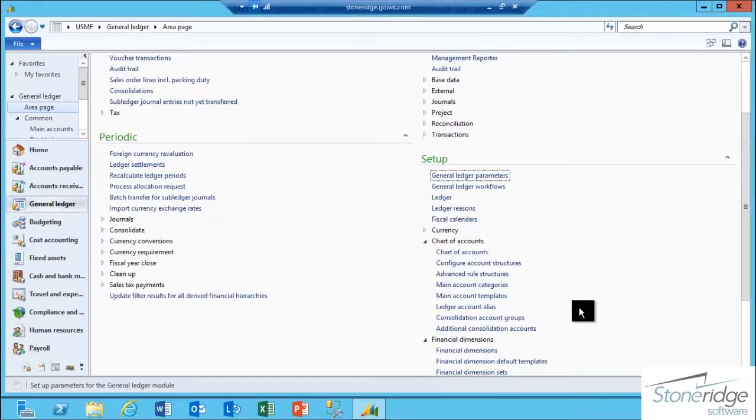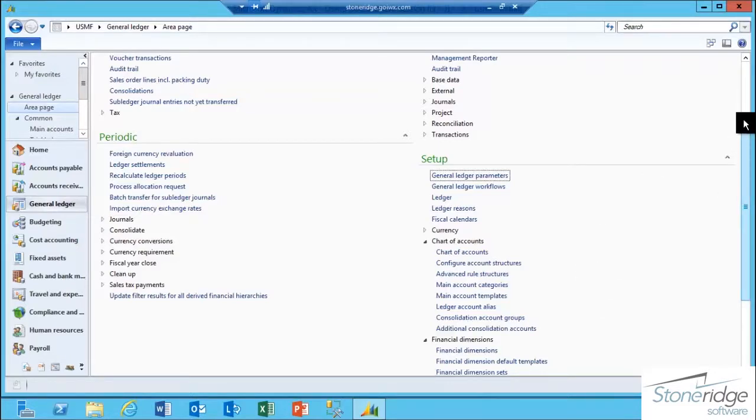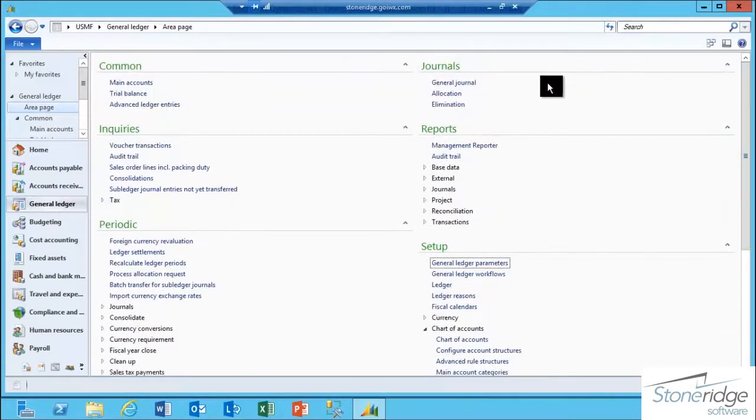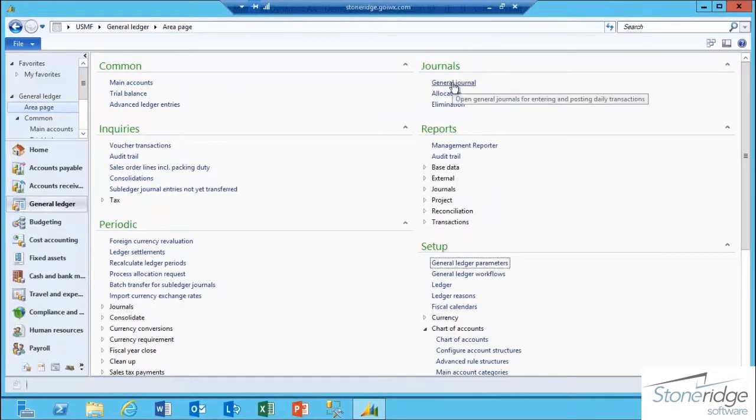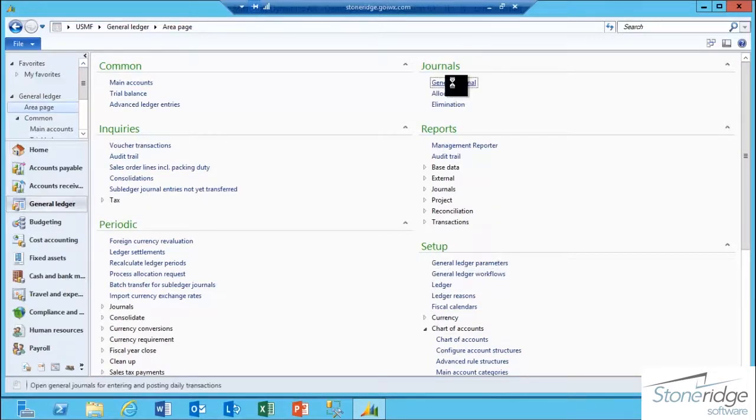Now I can use that Ledger Account Alias within the context of a transaction. In this case, I'm going to enter a General Ledger Journal, so I'm going to go to General Ledger Journals, General Journal.